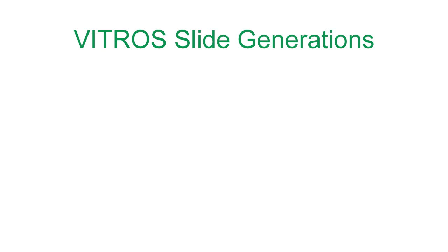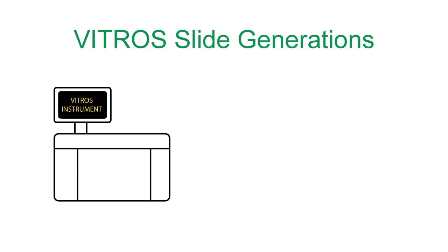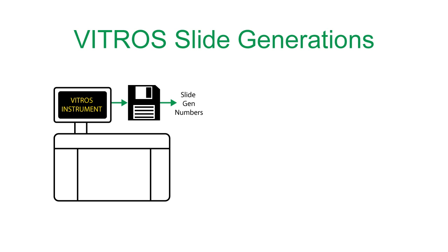Understanding how Vitros slide generation numbers are handled is important, as this affects the process that you'll use to transform your data. Vitros instruments can produce QC data files that contain slide gen information. UnityConnect is able to use this information to automatically process slide gen changes.